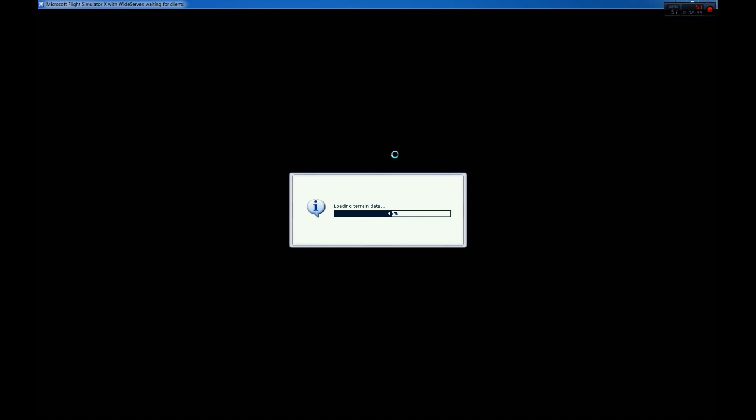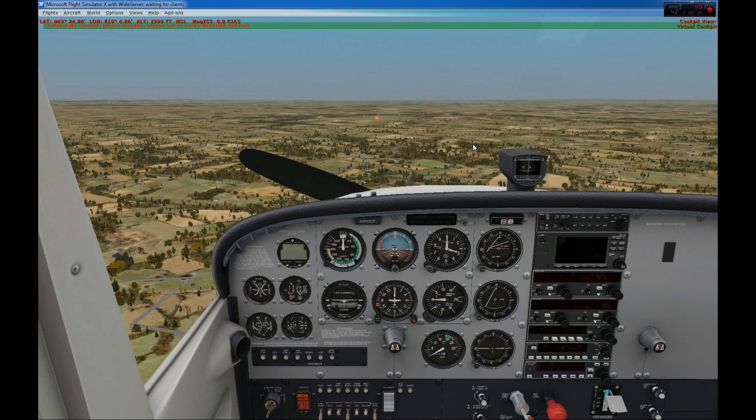FSX is loading the flight. Alright, the flight is loaded now.